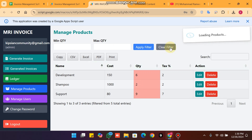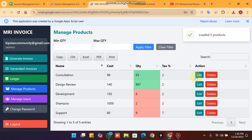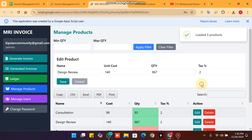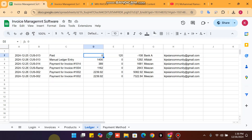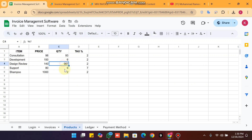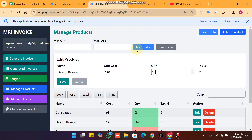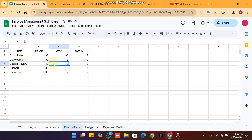We can clear the filter and see all products loaded. If you want to edit, for example changing a value to 10, the product data updates — for instance showing 967 — and clicking save confirms the data is successfully updated.